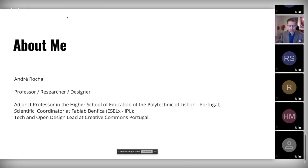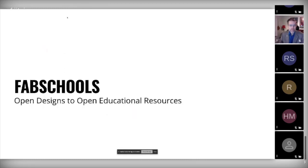I'm a professor, researcher, and designer. I'm a junior professor at the Higher School of Education in the Polytechnic of Lisbon in Portugal. I coordinate the local fab lab and I'm also the tech and open design leader at the Creative Commons Portugal chapter.